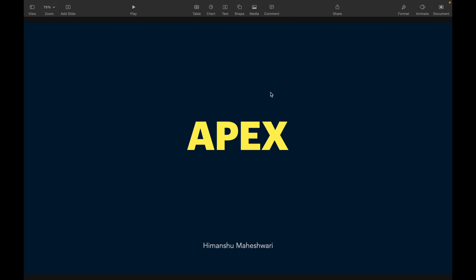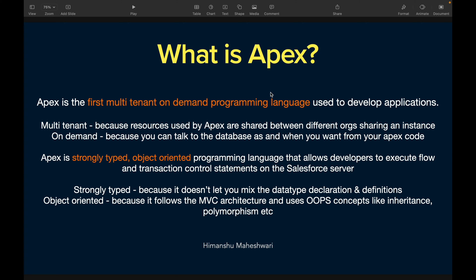Welcome back to the channel. This is Himanshu from Salesforce Makes Sense. In this video we are going to start looking at Apex — this is our Apex Masterclass series. For those of you seeing this video for the first time, I suggest you start with the Apex Masterclass playlist, as we've started from the basics and this is where we have reached after probably 15 or 20 videos.